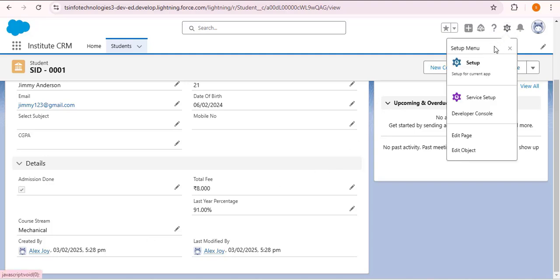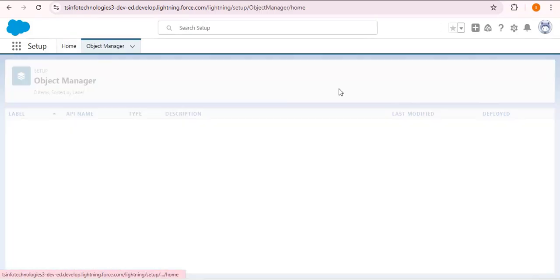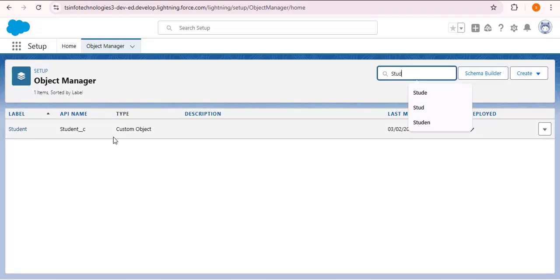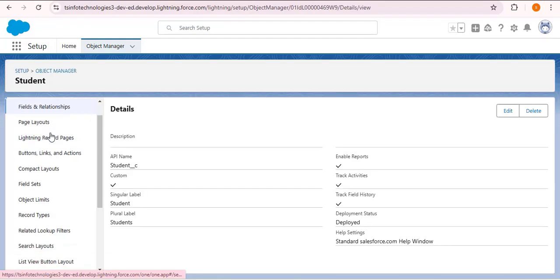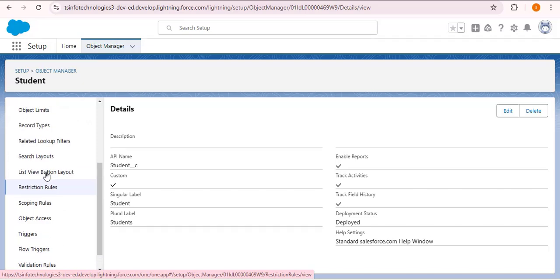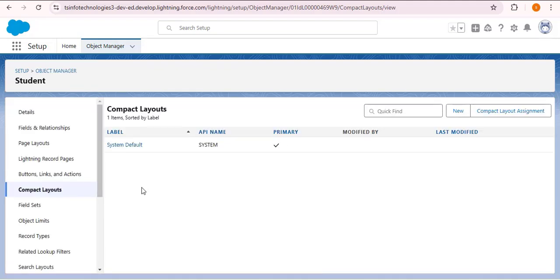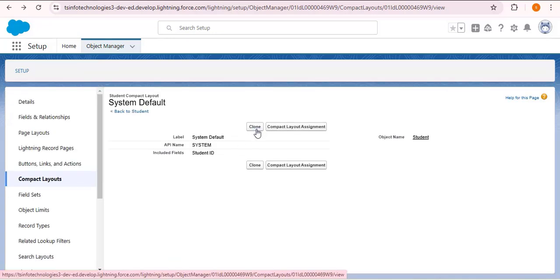Click on the gear icon, then Setup, click on Object Manager, and search for the object for which you want to customize the compact layout. Here I'm searching for student and opening the object. Scroll down and you will see the compact layout option. Click on it. Here you can see the system default layout — click on it. Now we need to click the clone button to clone the system default layout.